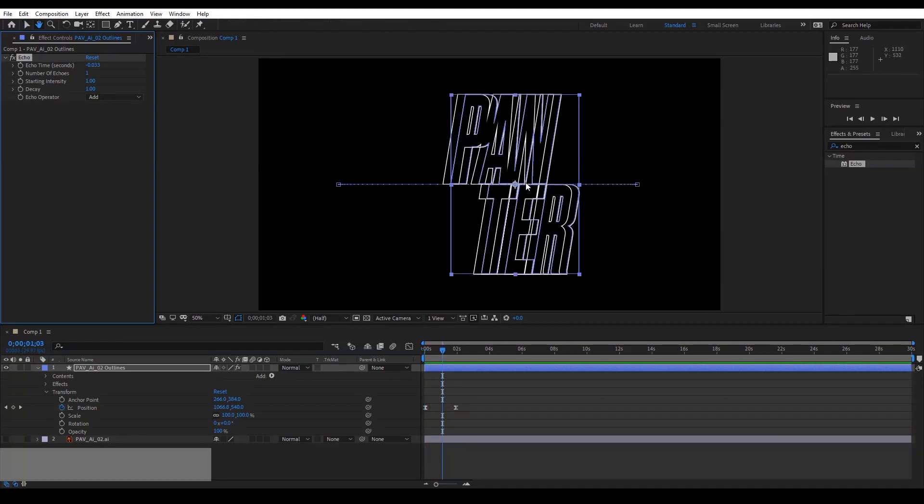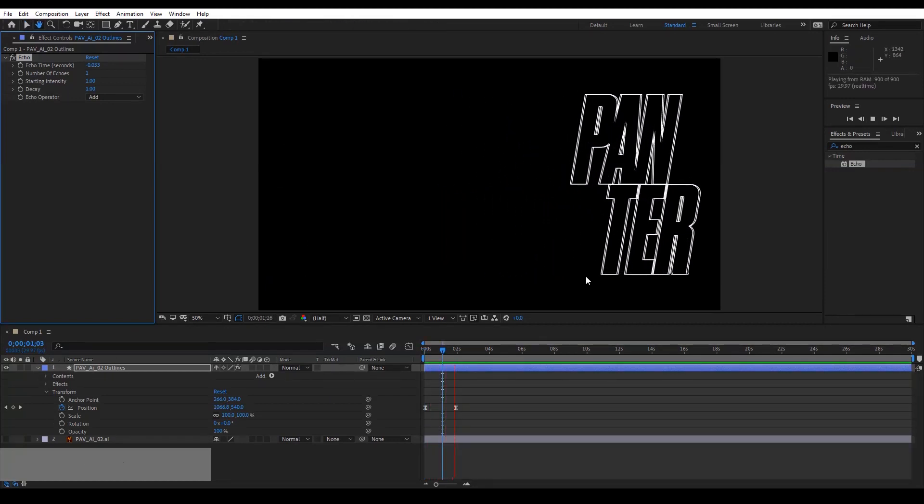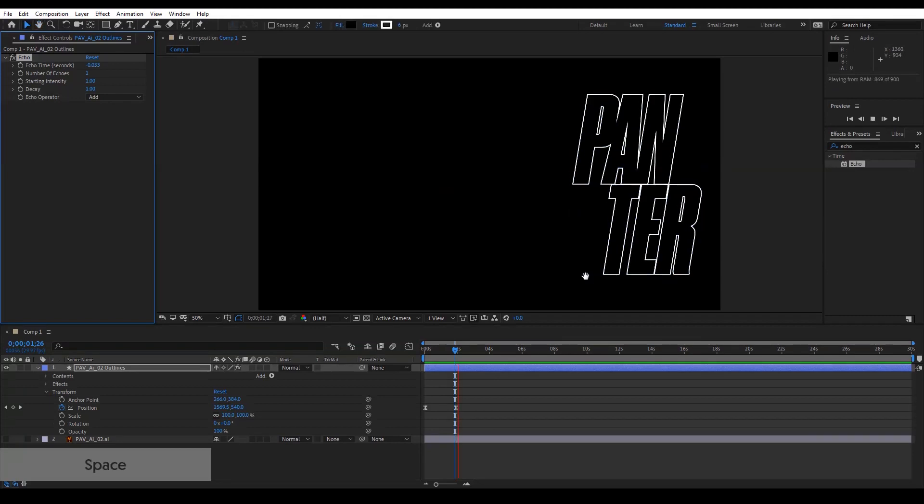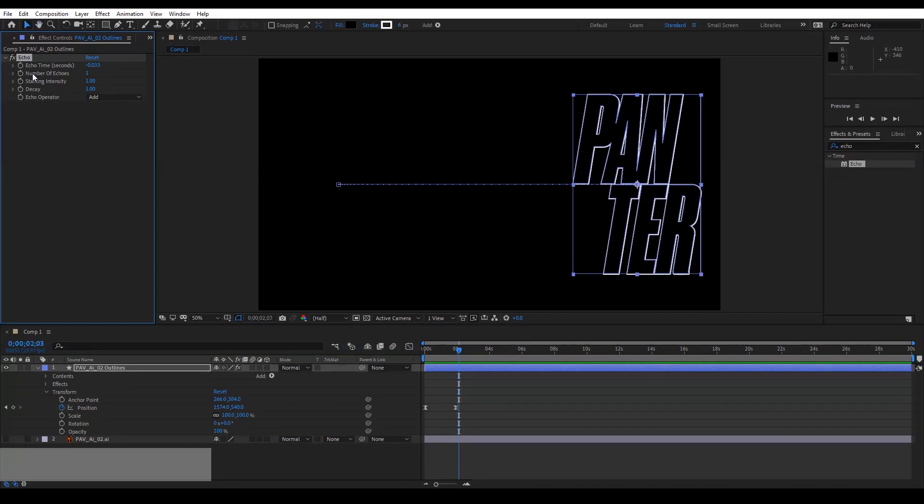As you can see it starts to create the echo. You can multiply that echo right here. Number of Echoes, I'm gonna go with 43, type that in.